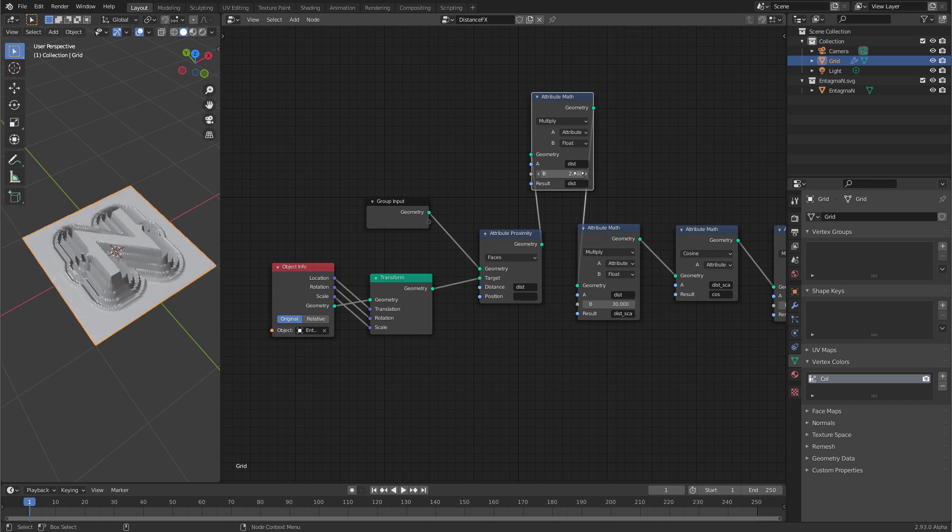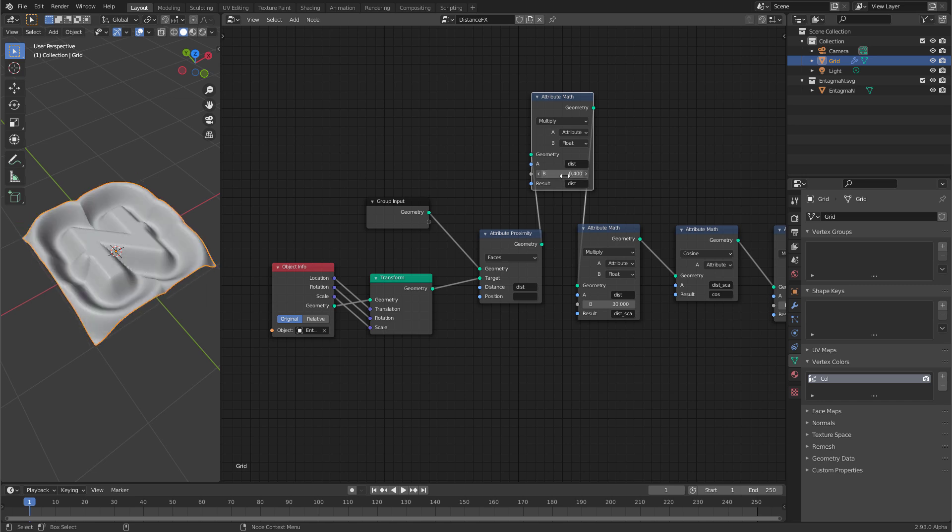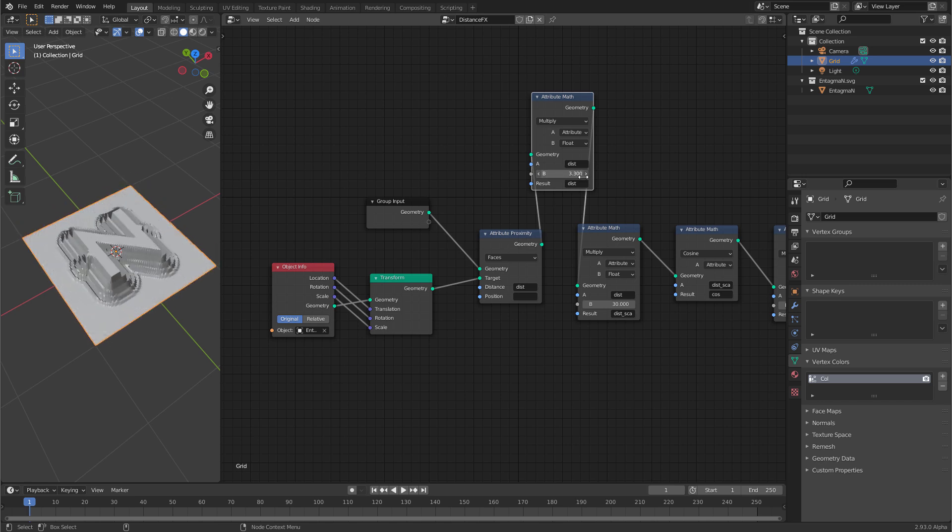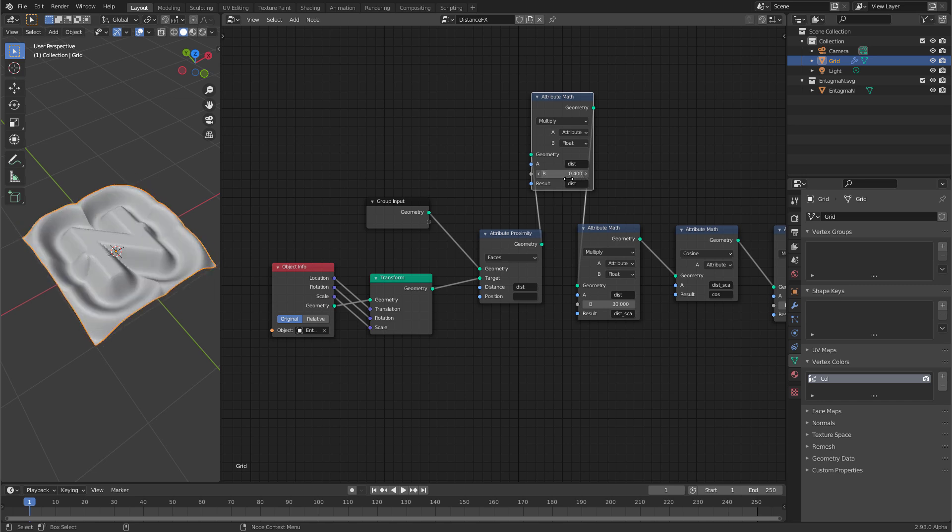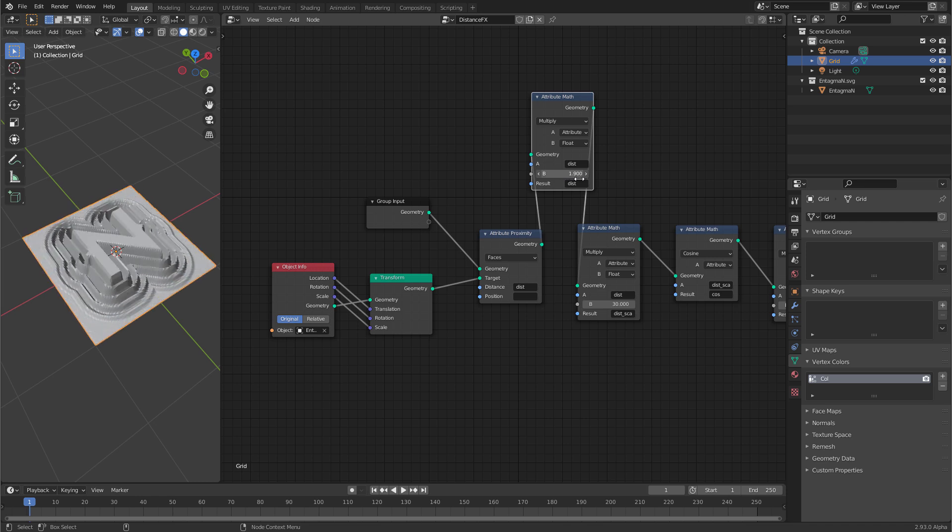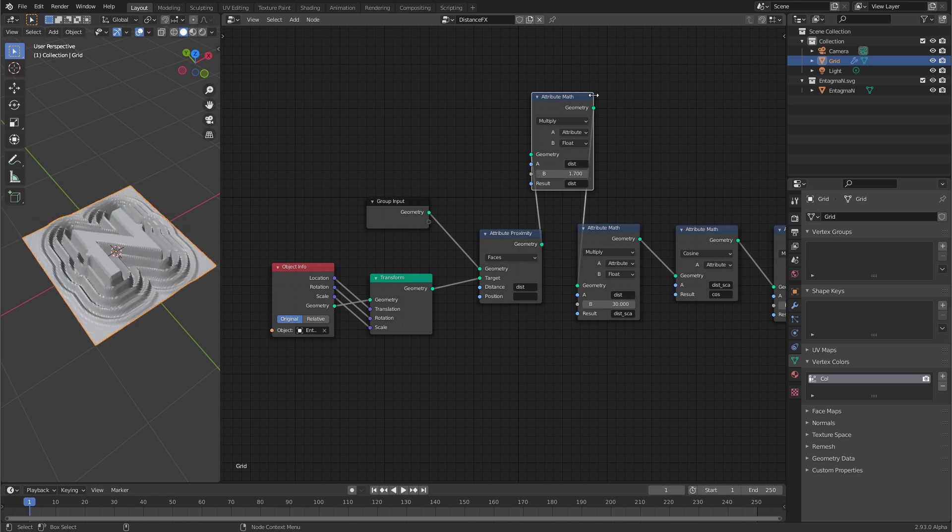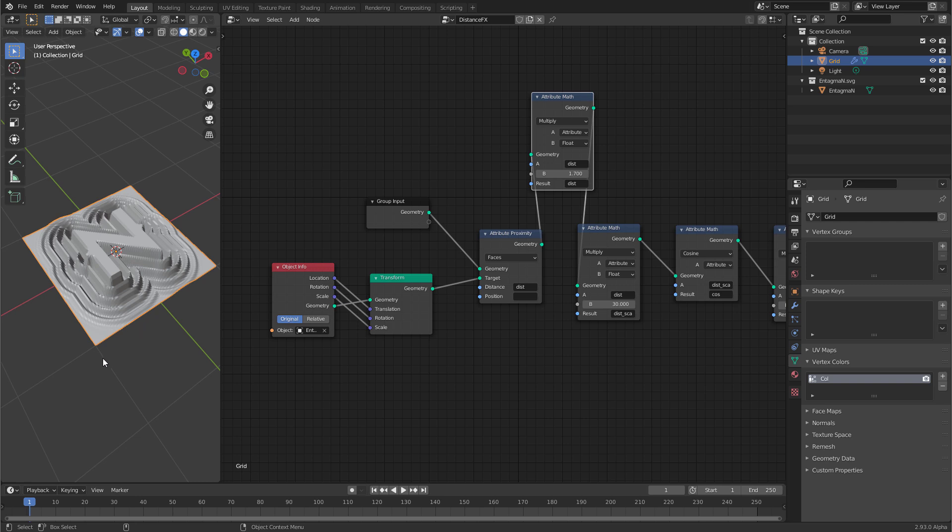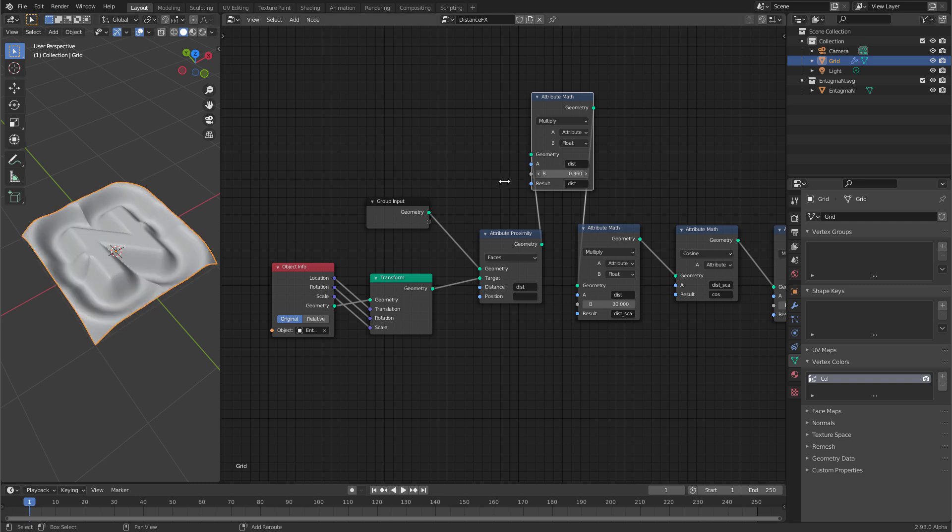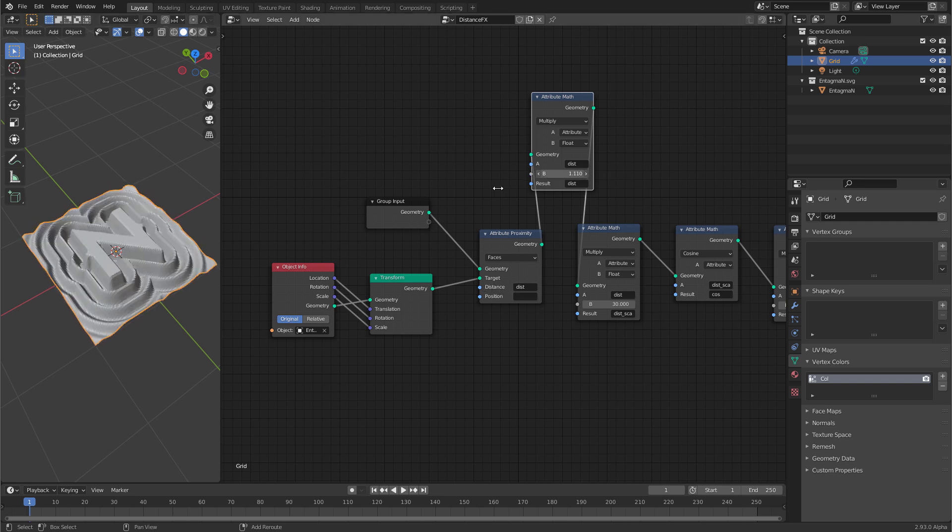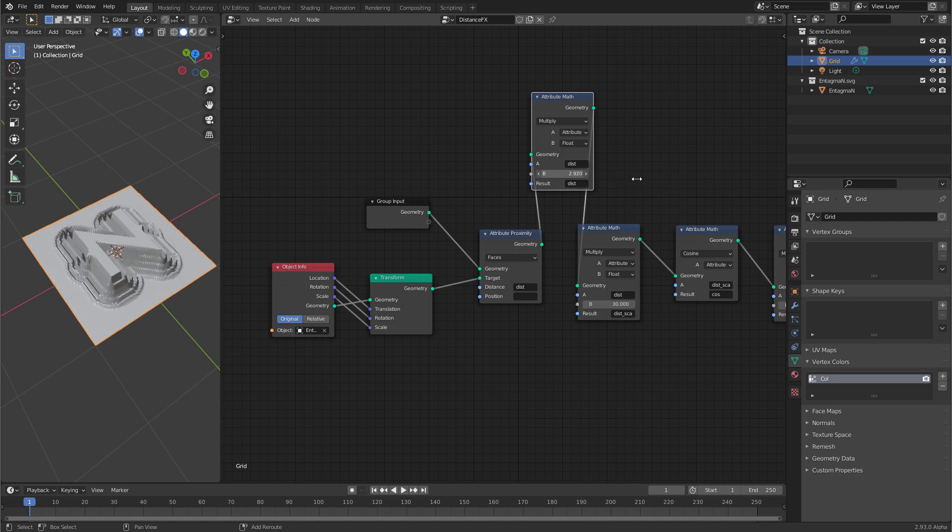And now I have a control for how far the effect reaches. Because this one is multiplying the distance. And remember later the distance gets clamped. So if I have a value of 0.5 here and then I multiply it up then it gets 1 and gets clamped and the effect ends here. So now we have a nice control how far the effect should go.